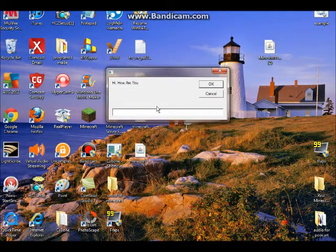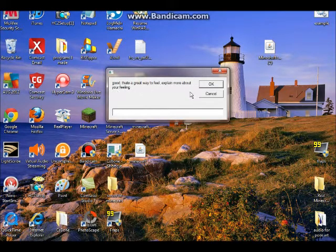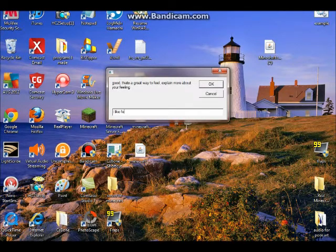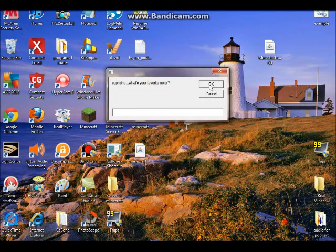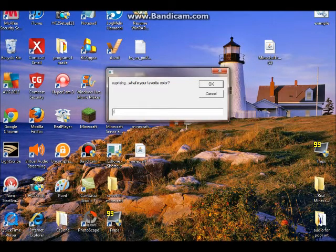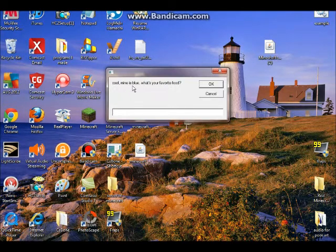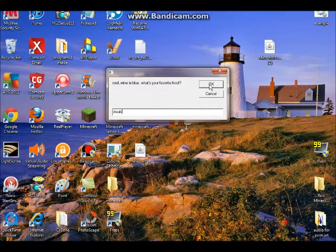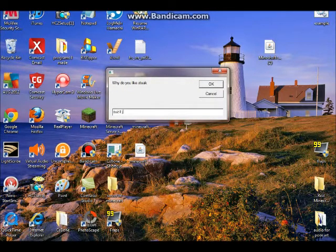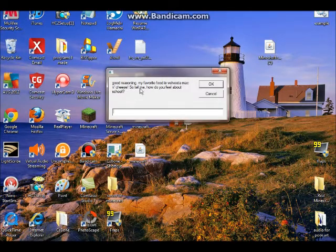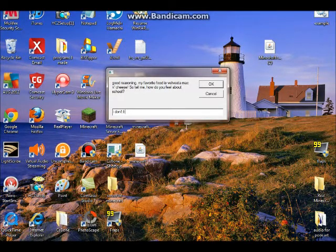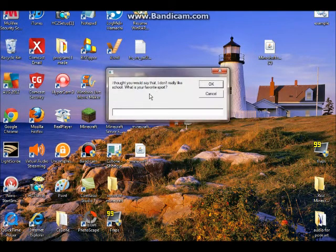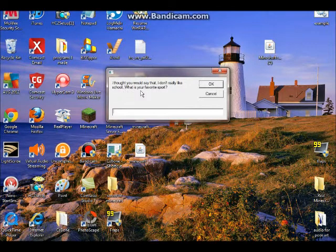Hi, how are you? Good. Good, that's a great way to feel. Let's play more about your feeling. I like feeling good. You can press enter or press OK. Cancel will do the same thing. Color, I'll put red, even though it's good. If you press cancel, it'll do the same thing. Cool, mine's blue. What's your favorite food? Most people will probably say steak, so I'm going to put that down. Why do you like steak? Because it's juicy. Good reason. My favorite food is all meat and mac and cheese. So tell me, how do you feel about school? I don't like... I hate it. I thought you would say that. I don't really like school, I should have said.